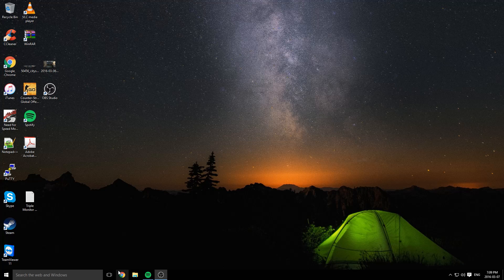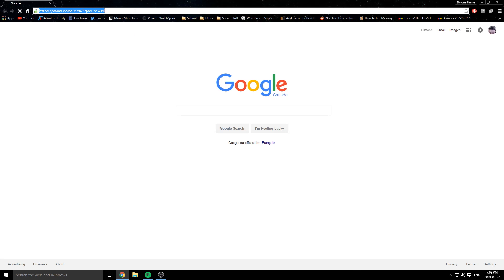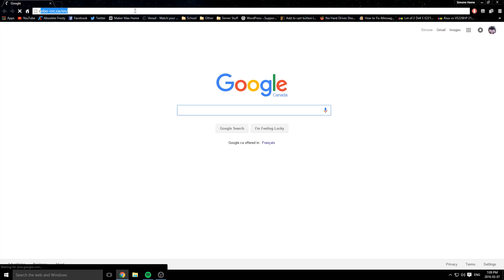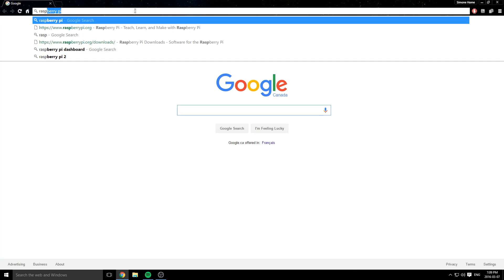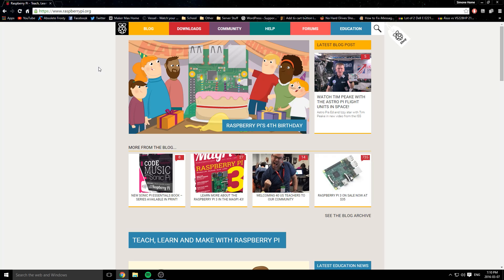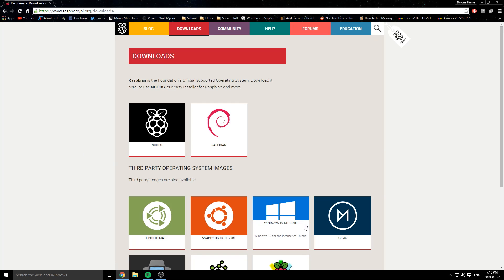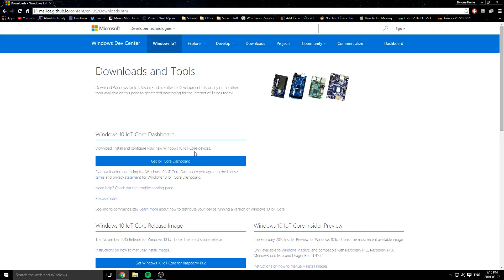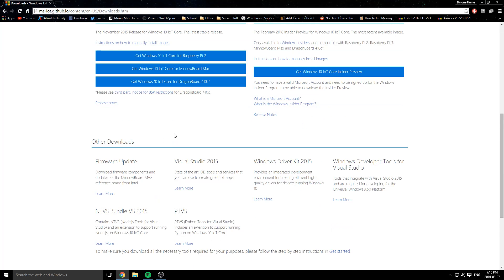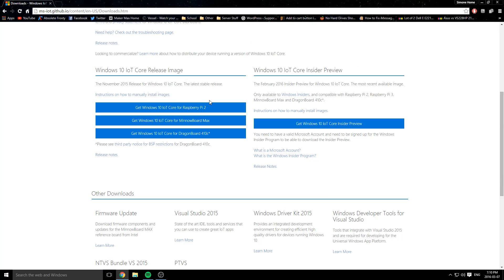The first thing you're going to want to do is head over to raspberrypi.org. Once you're there, go to the download section and then Windows IoT Core. And once you're here, get the image for your Raspberry Pi.